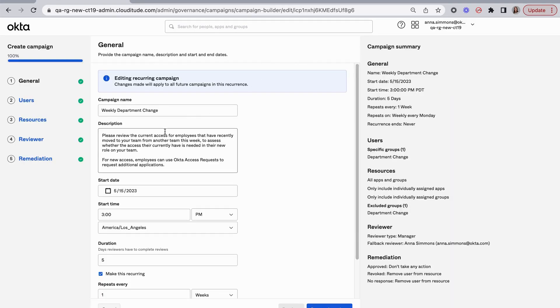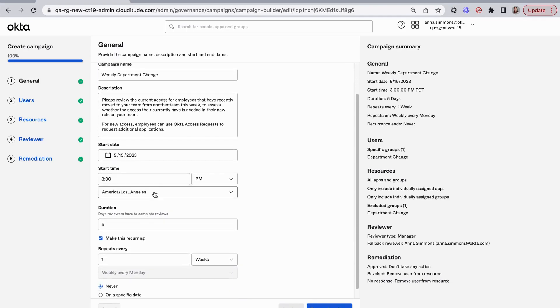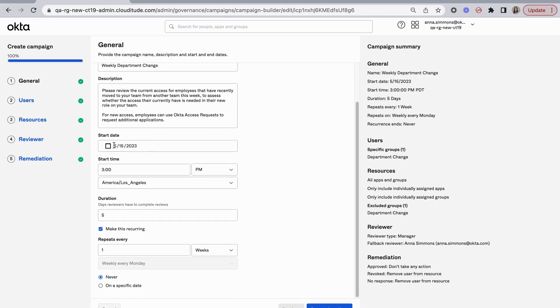When I go into edit, I can see the general settings. It looks similar to what we've seen before, and I'm running this campaign every week. I run it for five business days and repeat it every week.